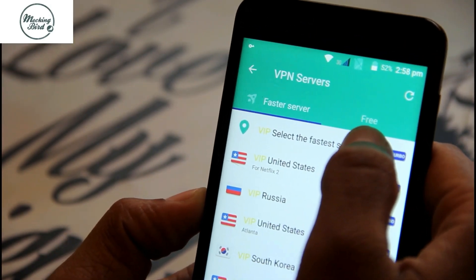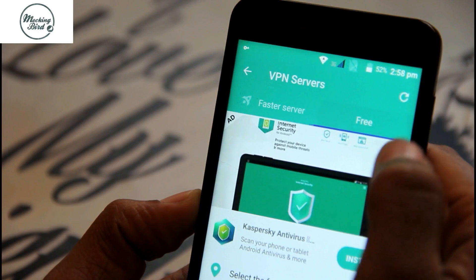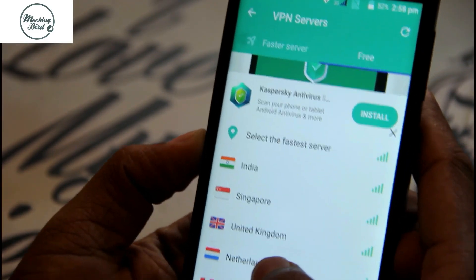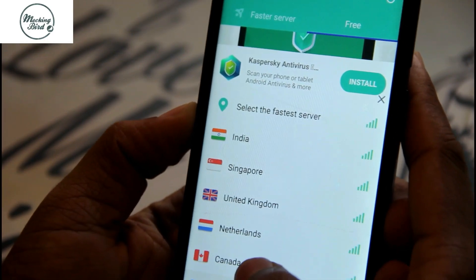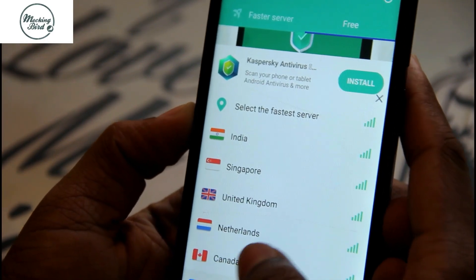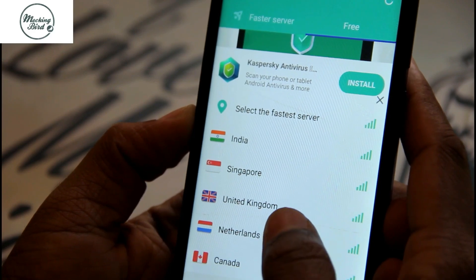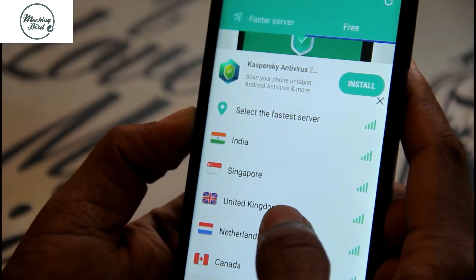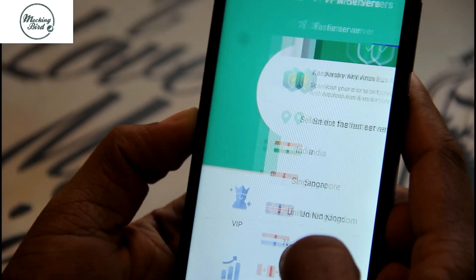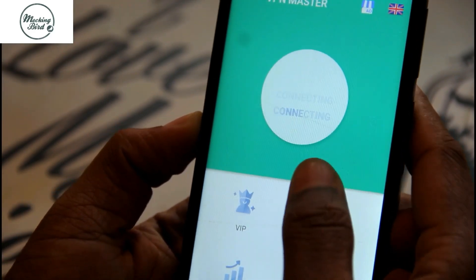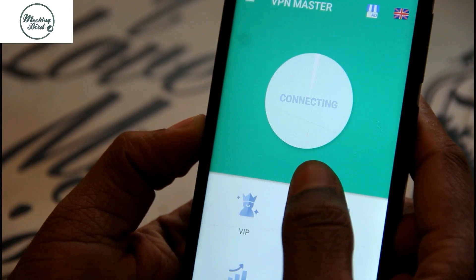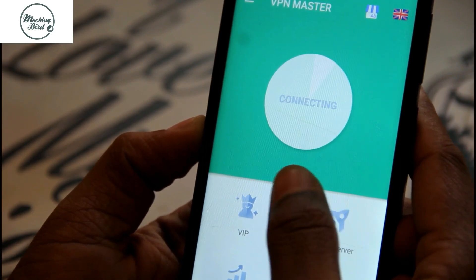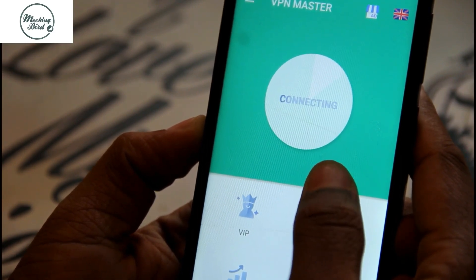For free servers, you have to click on the free icon. For whichever country's Spotify you need, click on the country name. I'm clicking on United Kingdom for Spotify in the UK, and it's now getting connected.